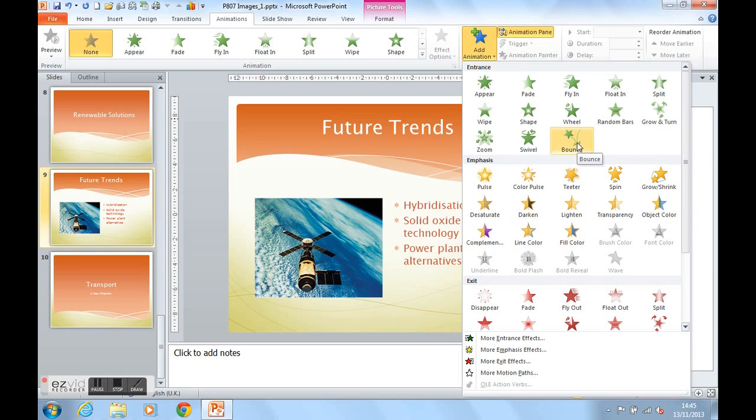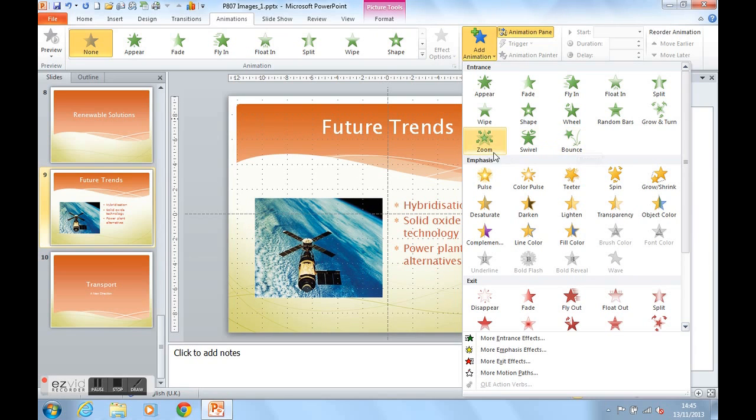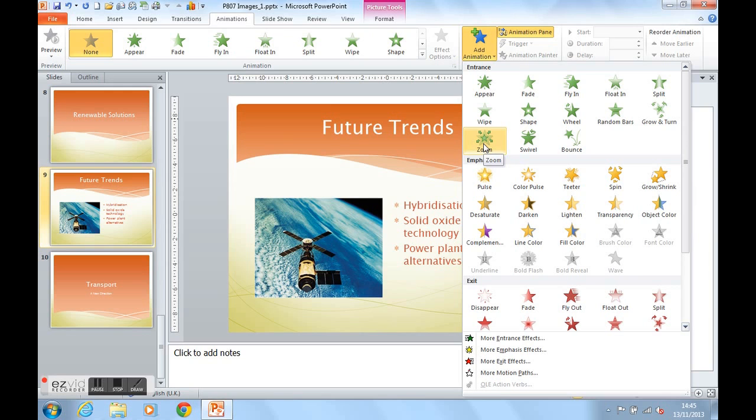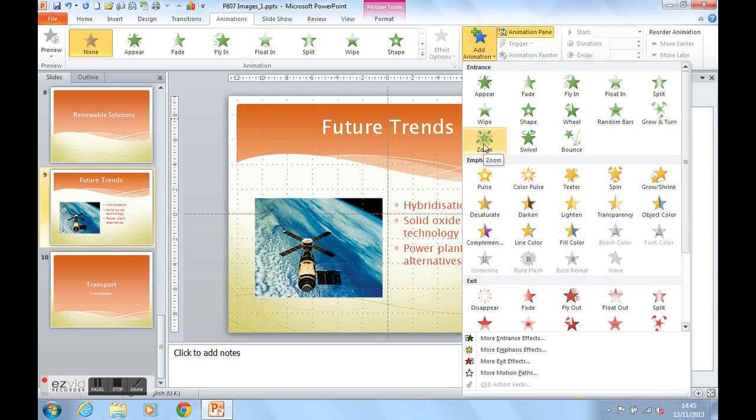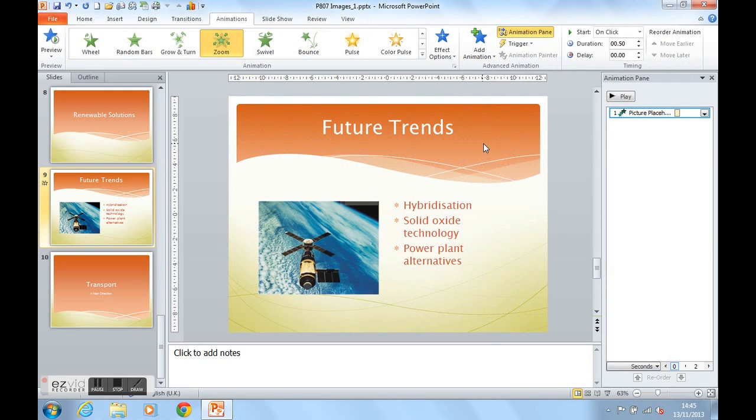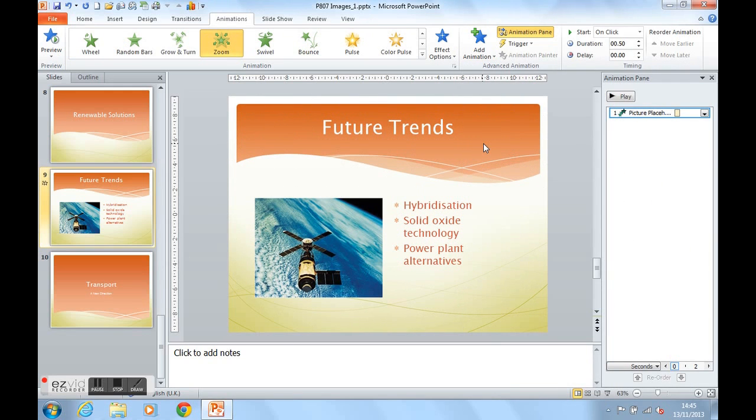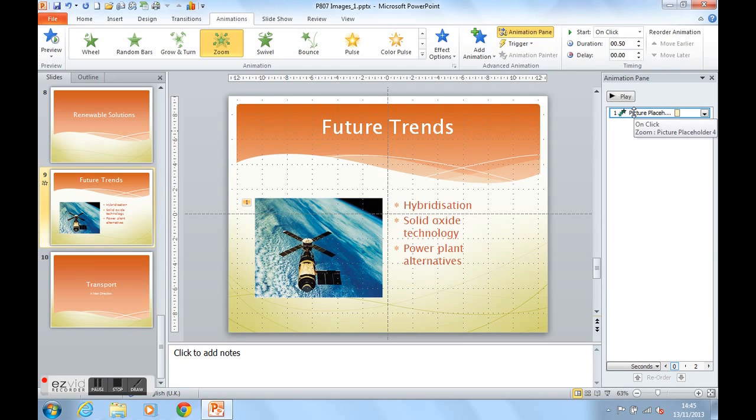I would like the image to zoom in on the screen as an entrance technique. We can now see in the animation pane the animation one there, the first animation. On click means on mouse click. It will zoom picture placeholder 4.